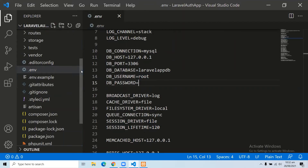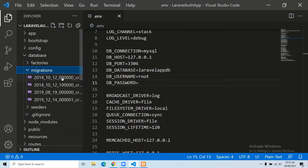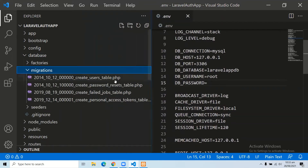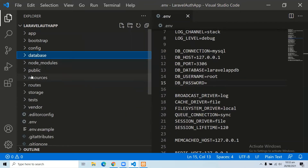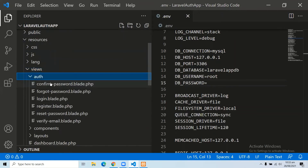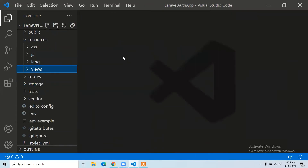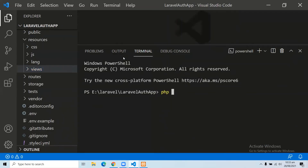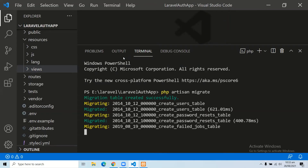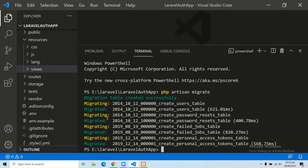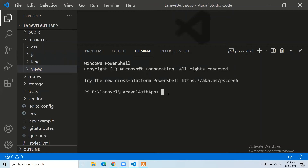If we look at the database folder and then migrations, Laravel Breeze has created and updated some migrations for us. If we look at the views, we also have some folders and views automatically generated by the Breeze package. Now let's run the migration with: php artisan migrate. Here you can see all of the migrations in our Laravel application have been migrated.